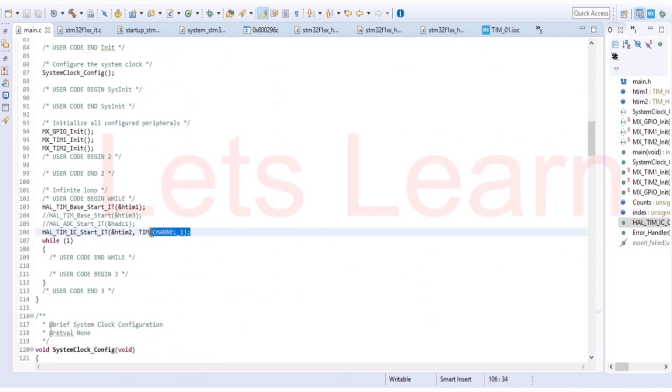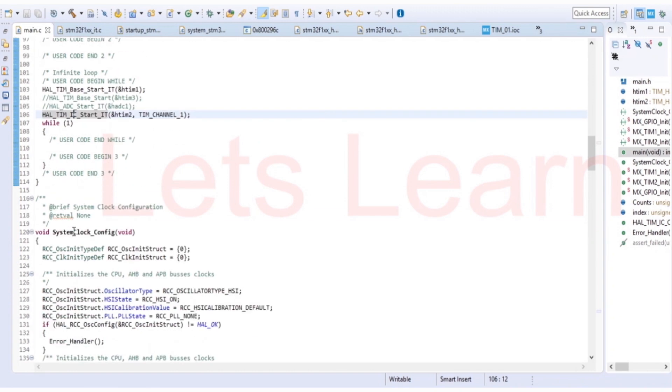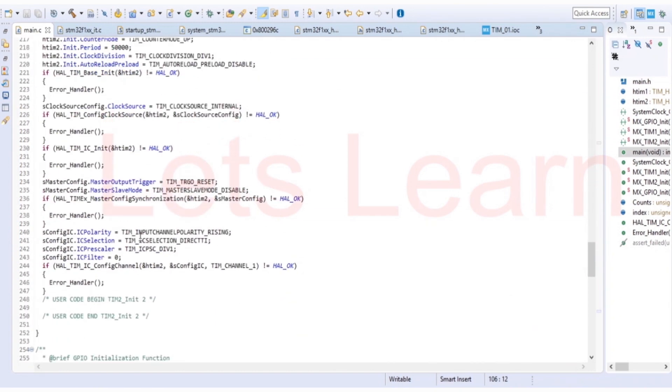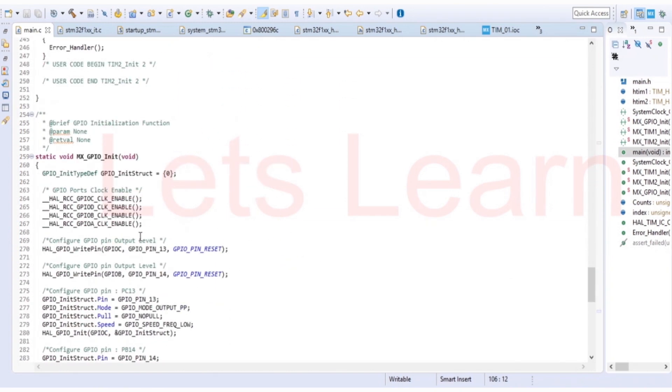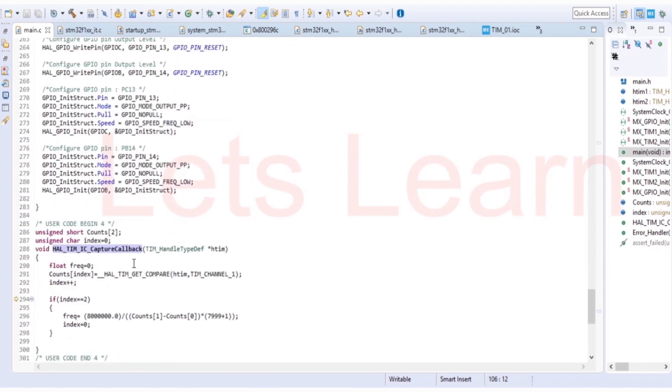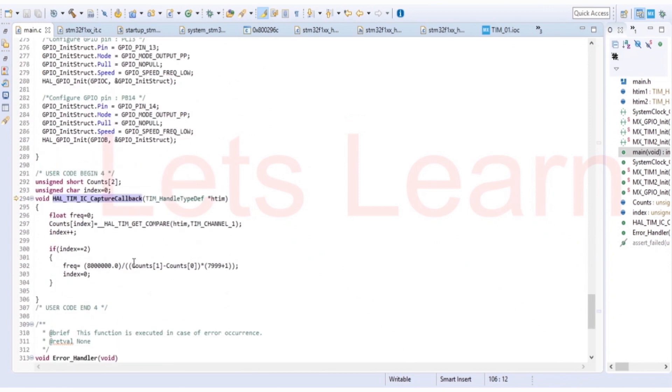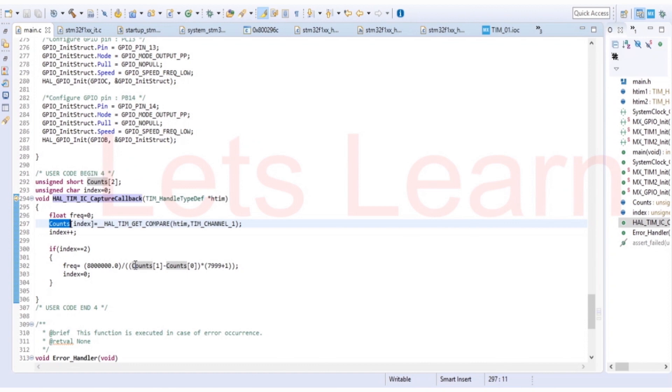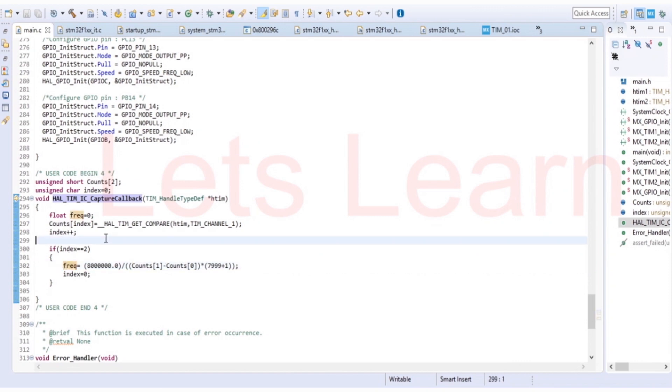So then this function will be called, the timer will start. When the rising edge will occur at that time, the counter value will be latched to the capture register. Then this function is called. From this function we will read that value and store in counts array. Then timer is again freely running. Then again at next rising edge, again this function will call and we will get another value. Then we have our C2 and C1 over here. Counts of 1 is C2 and counts of 0 is C1. Using these two we can calculate the frequency of external signal. So code is ready, we will compile it.